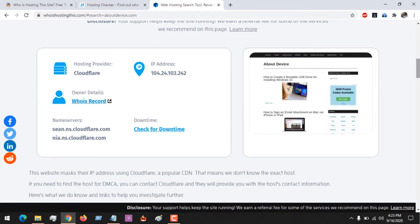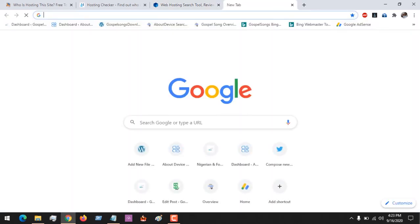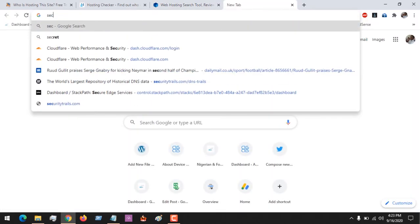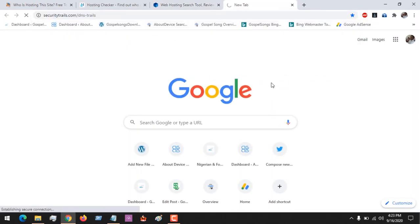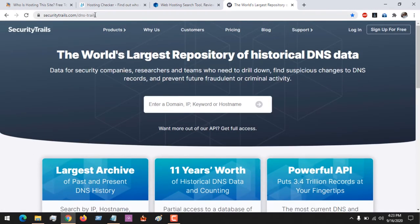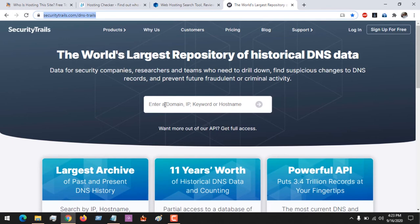So I'll advise you to use a website. The name of the website is Security Trails or DNS Trails. So this website is what you will visit in order to find the hosts of any website.